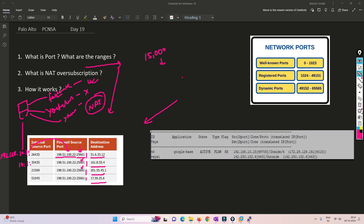NAT oversubscription gives you extra sessions when you have a shortage of public IP addresses. The multiplier depends on the device model. Some models support 8X, some support 4X, 2X, or 1X. With 1X there is no oversubscription; with 2X, 15,000 ports become 30,000 sessions; with 4X it becomes 60,000; and with 8X it can go to over a lakh of connections.